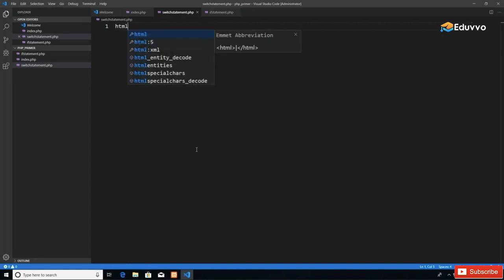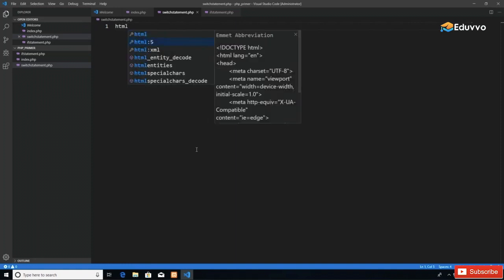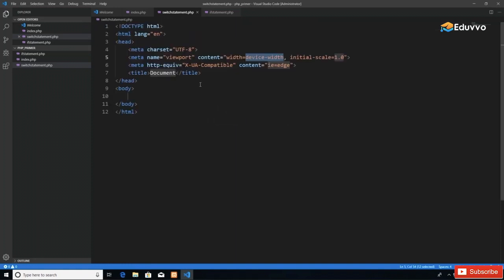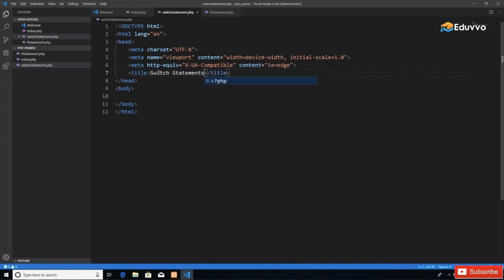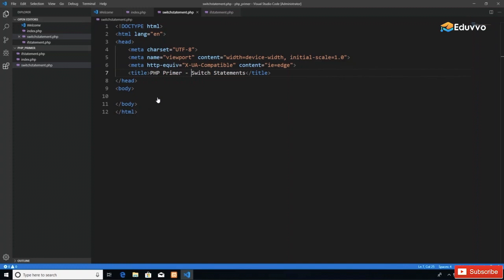Next, we want to generate our HTML5 template. We do that by typing html5 in Visual Studio Code, and then we get our template. I'll change this to 'Switch Statements' for the page title, and before that I'll put 'PHP Primer' and a hyphen.